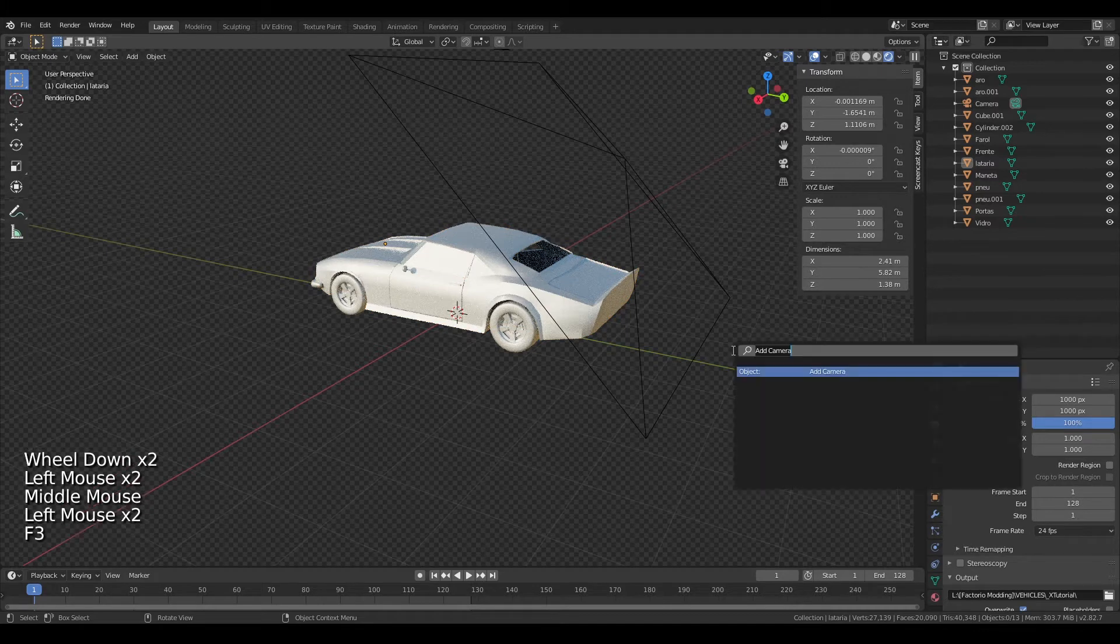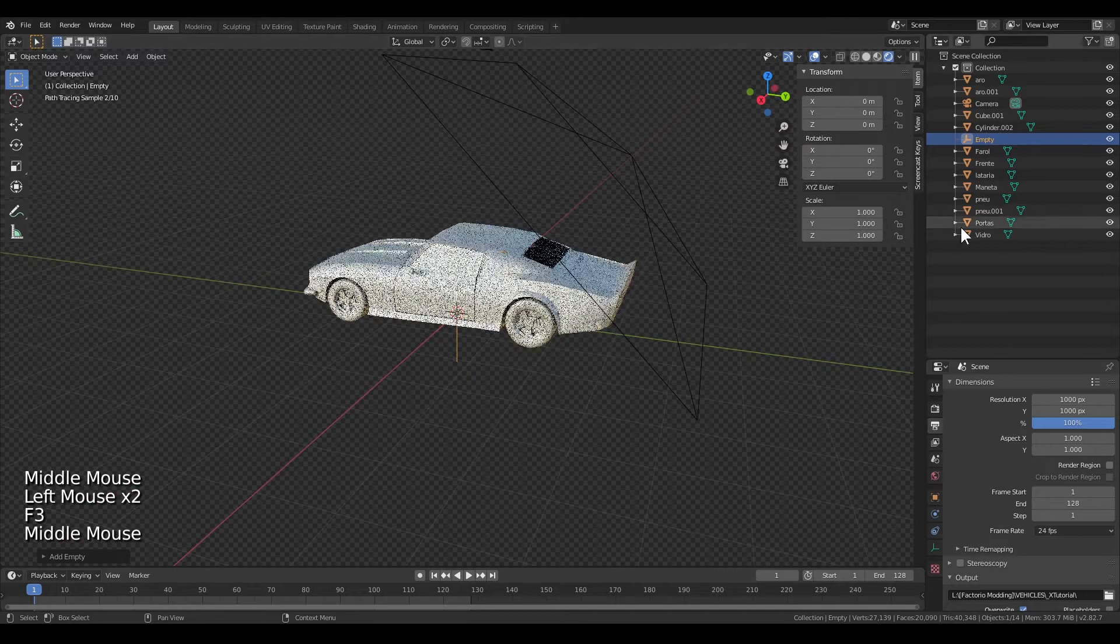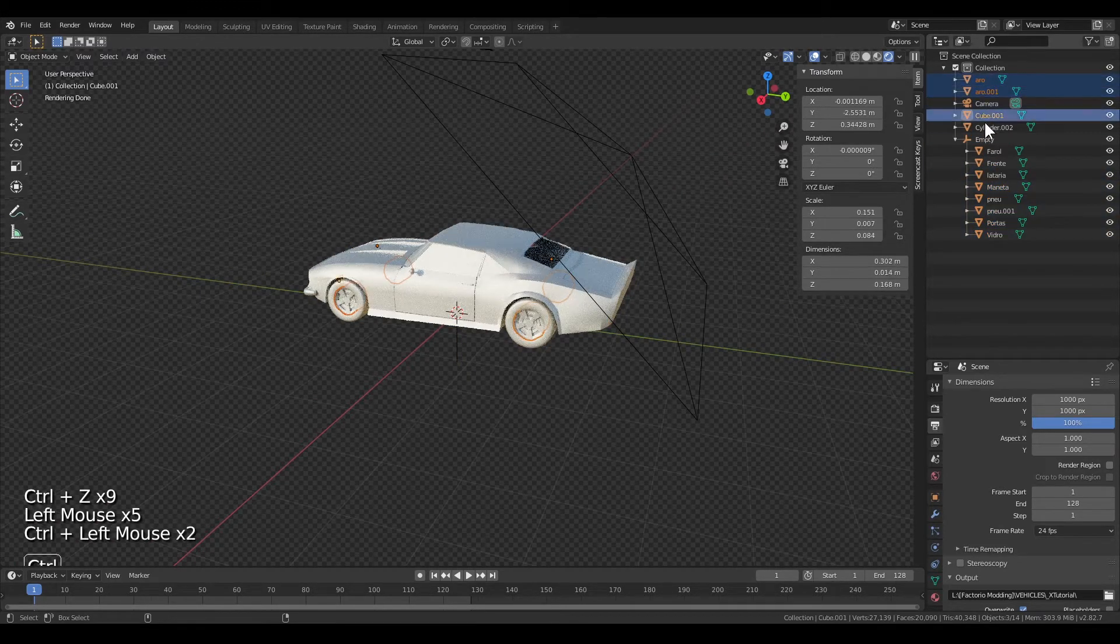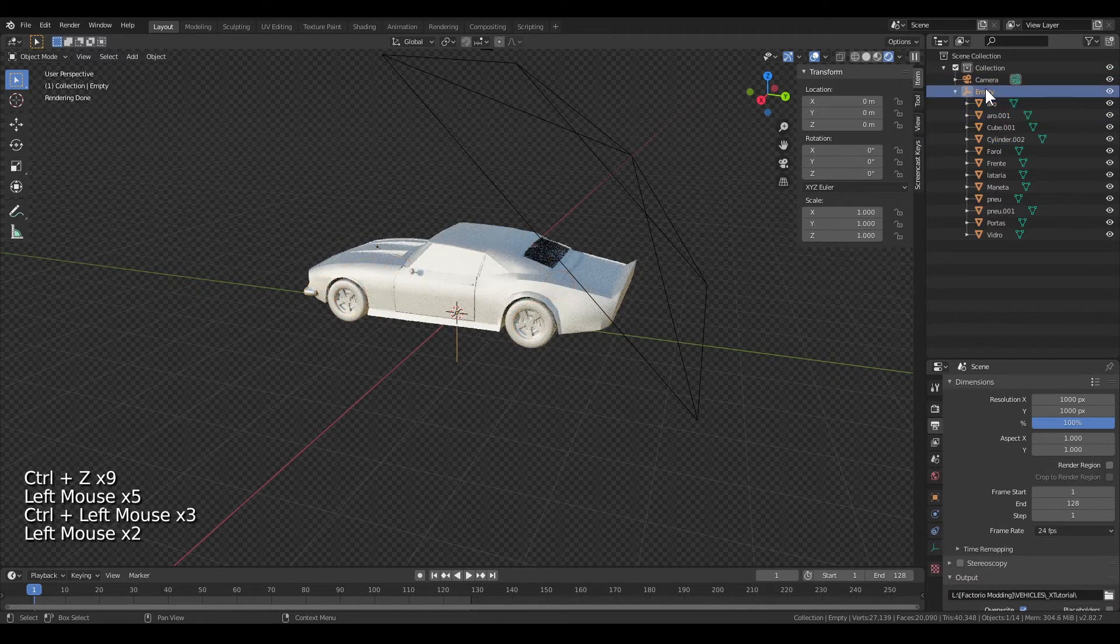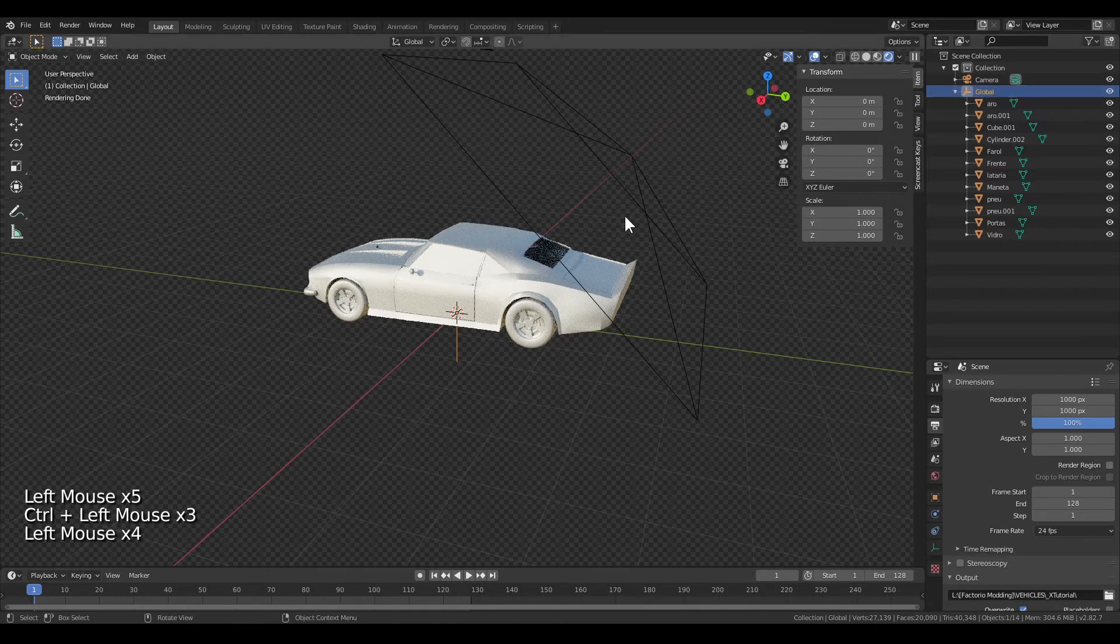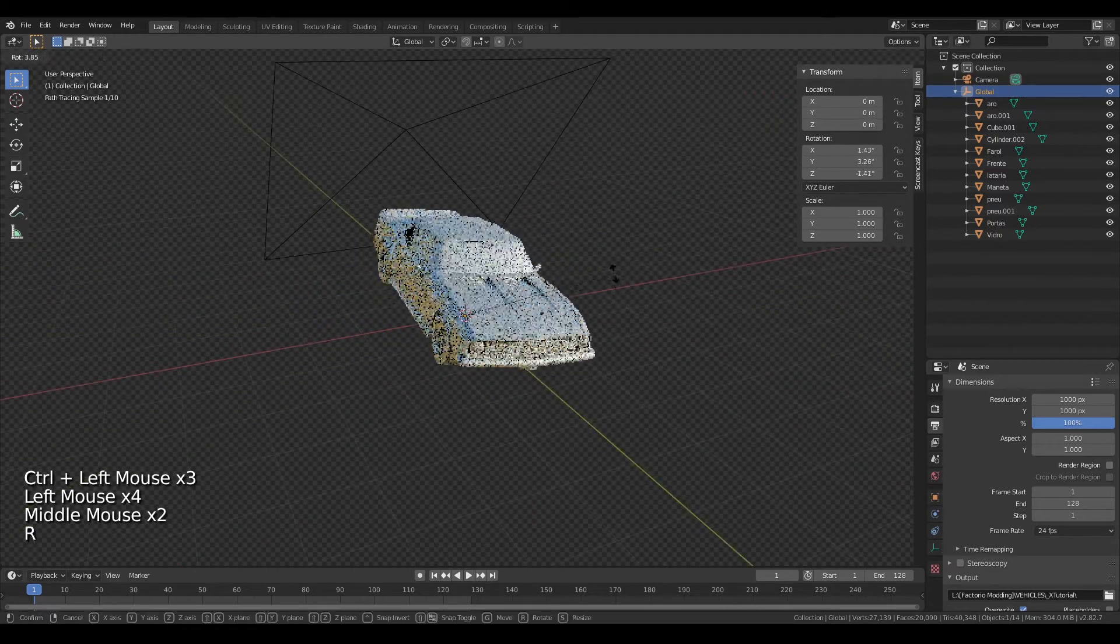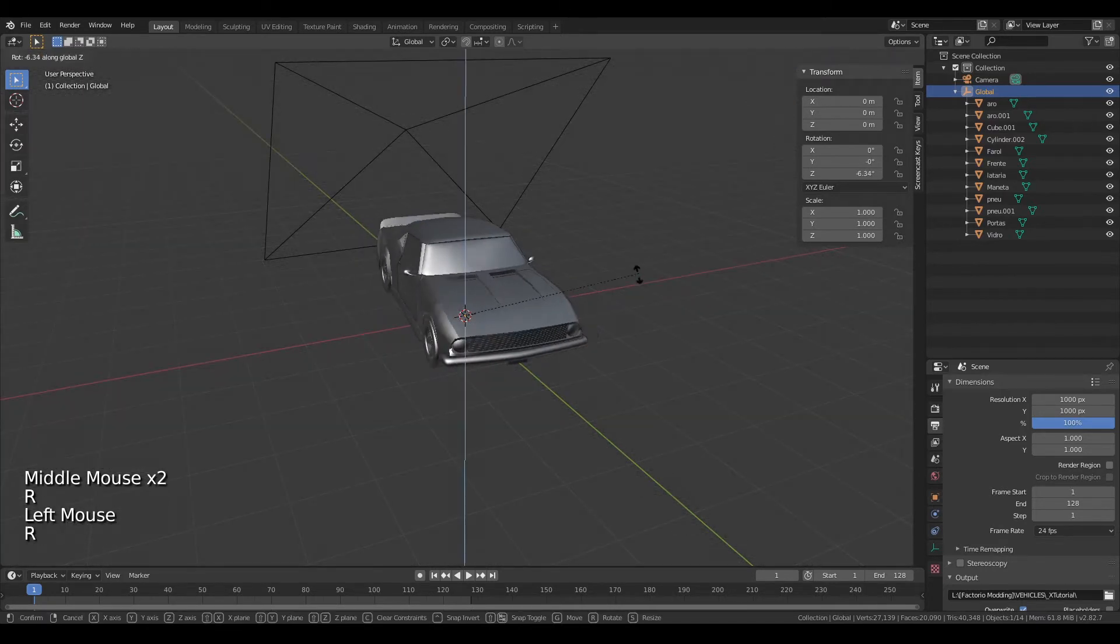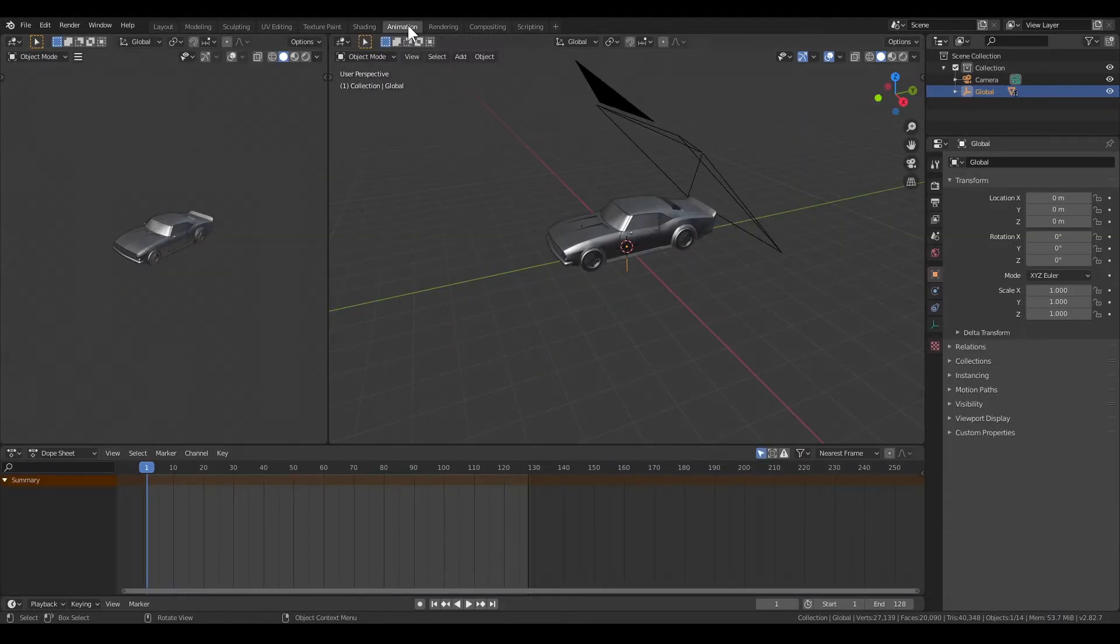The next thing you are going to do is giving the 3D model parts, if your model has more than one part, a parent by adding an empty. And then selecting every 3D model you want to parent and dragging it with shift into the empty. So every 3D model in that empty is going to be moved by moving the empty, which we will be needing when animating.